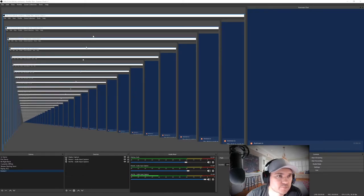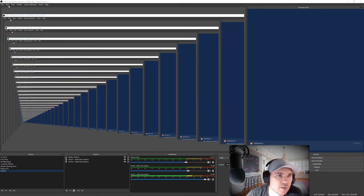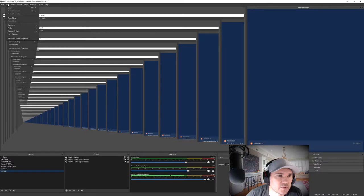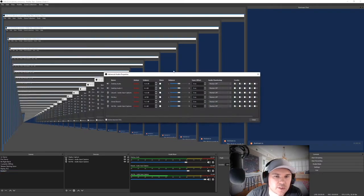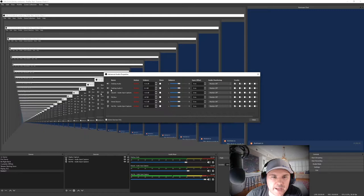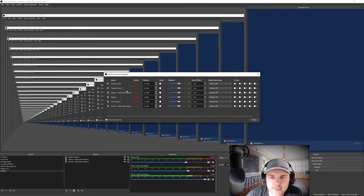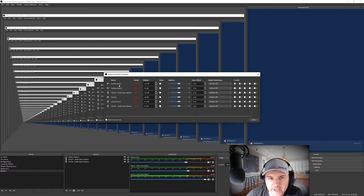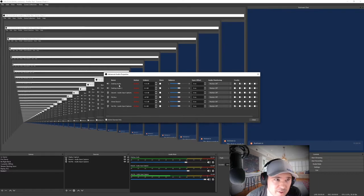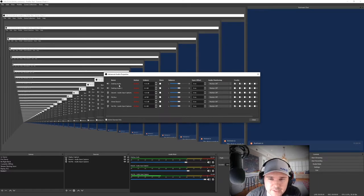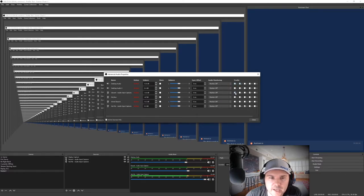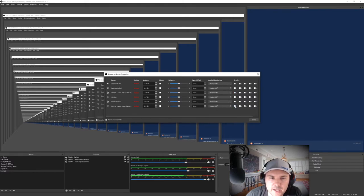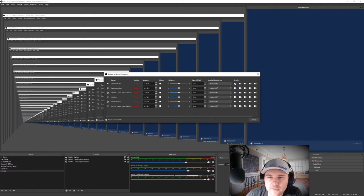In OBS, you're going to go to Edit, Advanced Audio Properties. I have a couple more here because I have other scenes going on, but this is how I have it set up in both OBS and Stream Labs, same process for both. Desktop audio I have set for one and two, Discord I have set for one and four, and the mic I have set up for one and three.